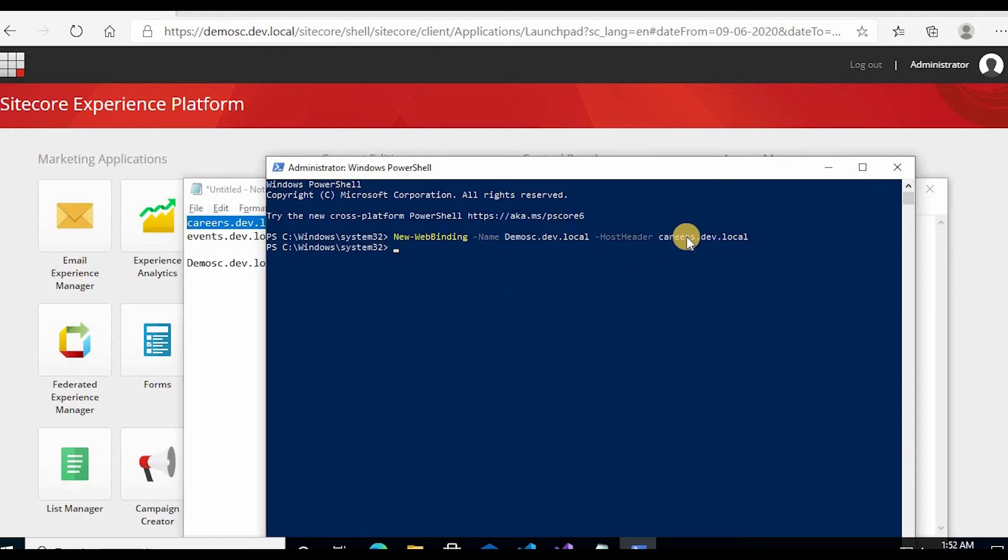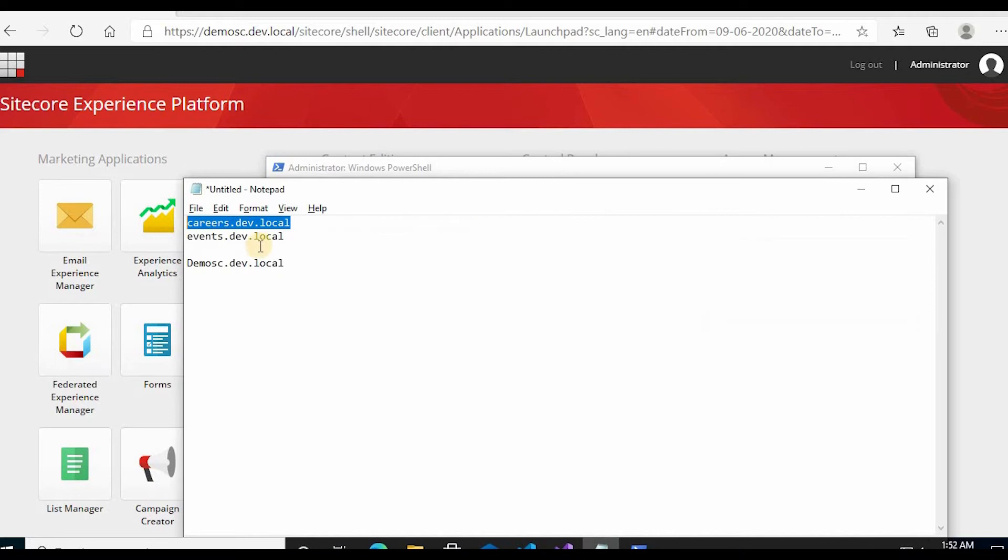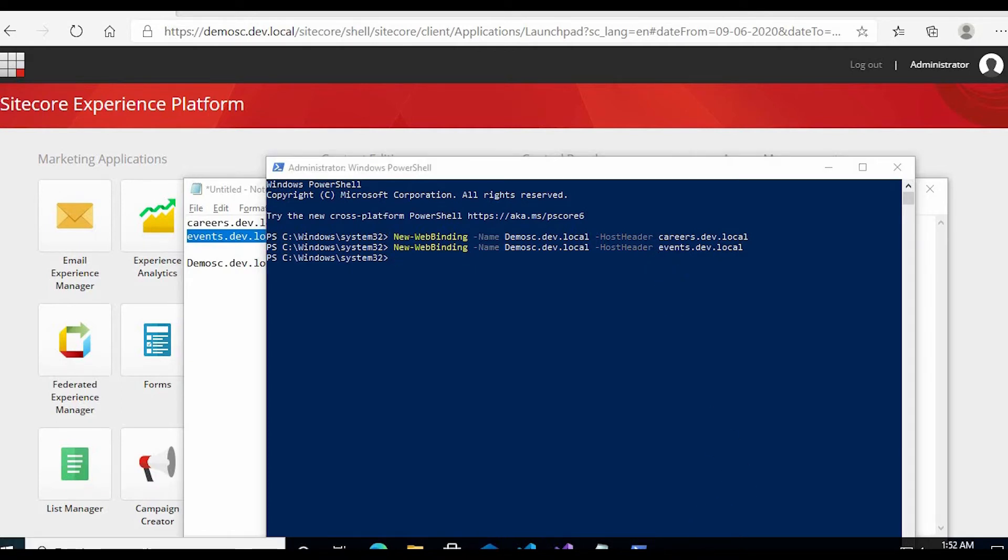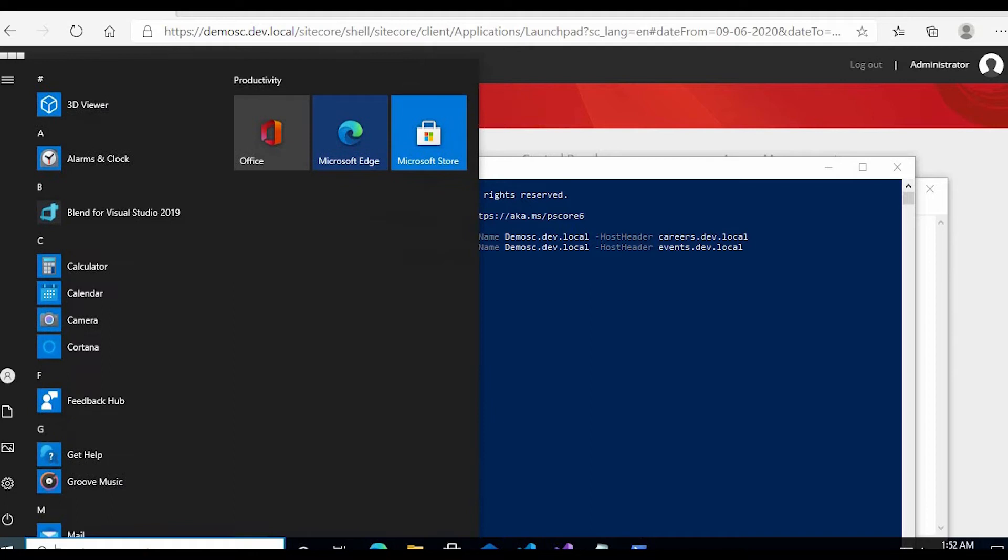Enter is created. Now for events also we have to create, go and create for events.